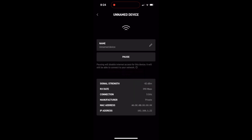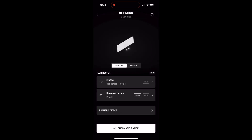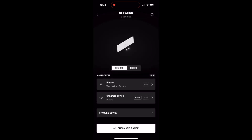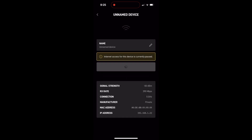If I hit pause, you'll notice now I have the message: internet access for this device is currently paused. If I go back to the device screen in the Starlink app, you can see a tag there as well showing you that that device is now paused. That device is not disconnected from the wifi network — it's just paused as far as internet access goes. To unpause it, you go back in and click unpause and confirm.